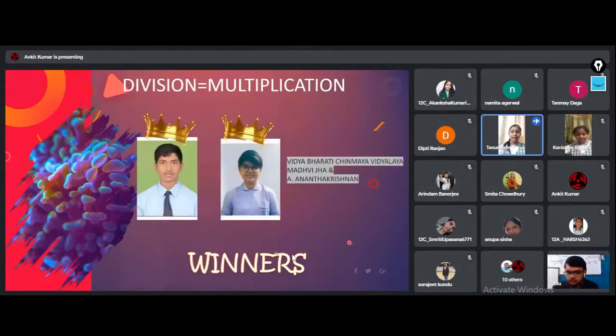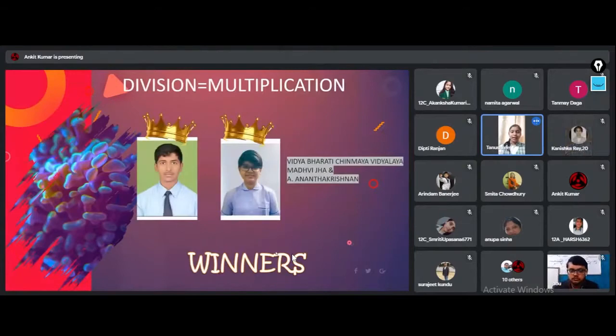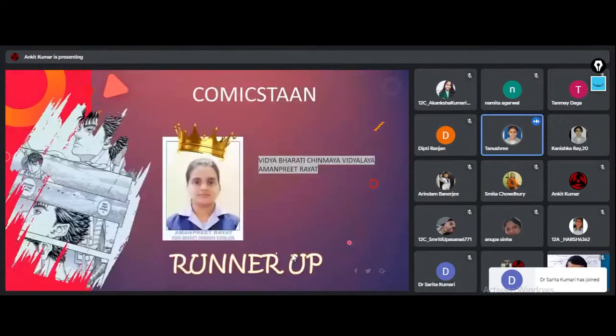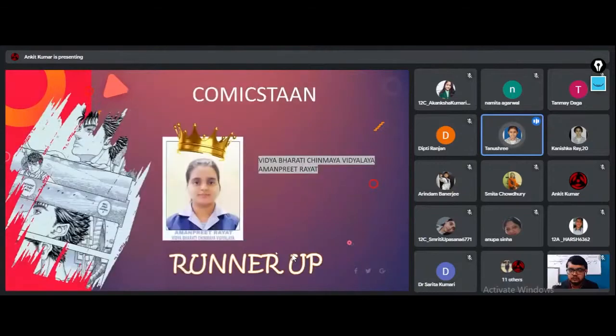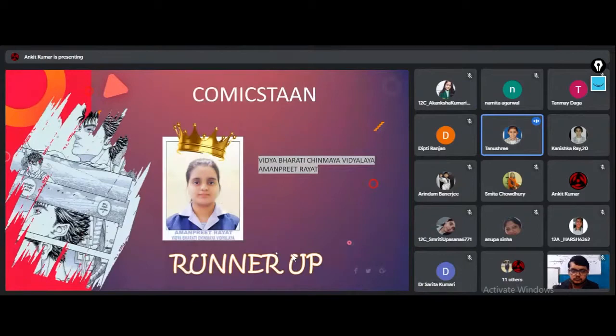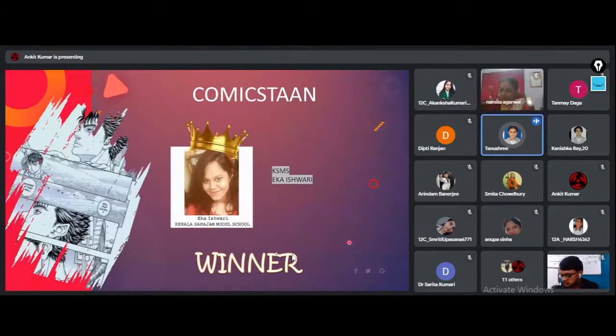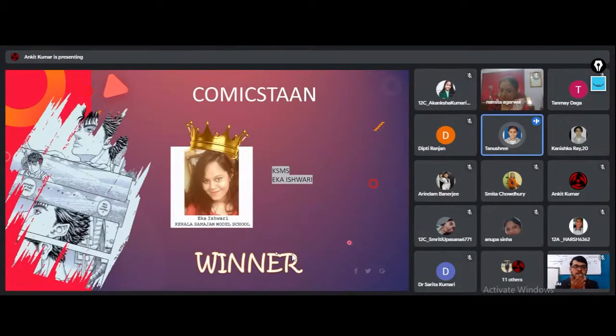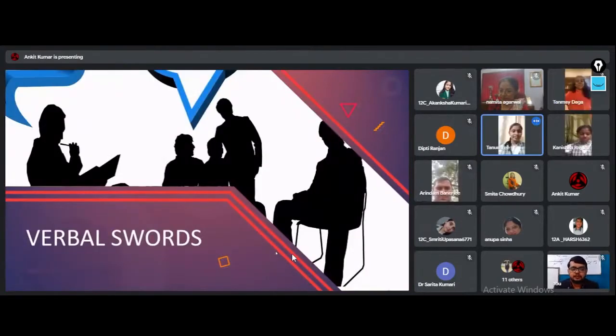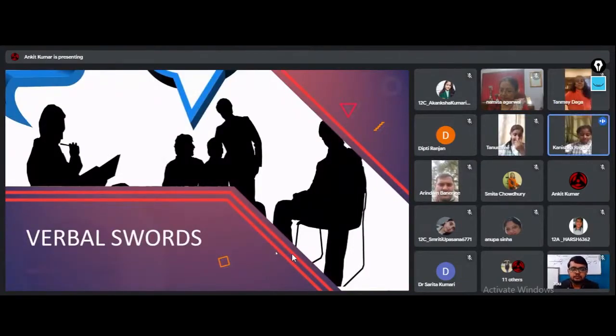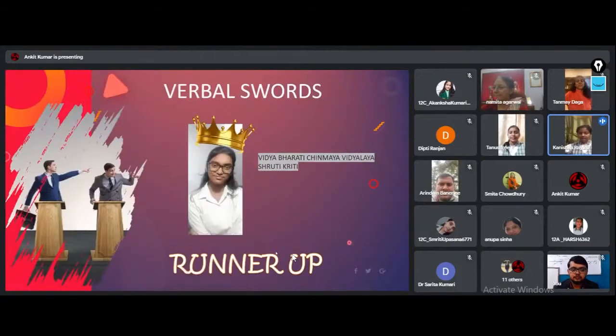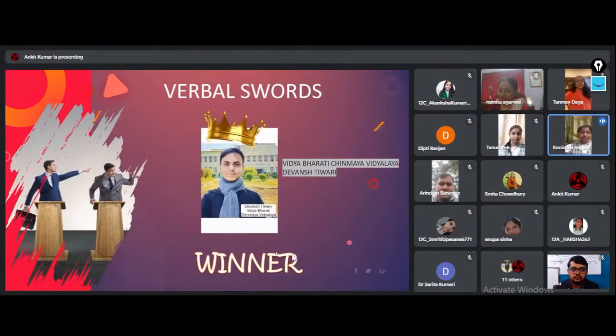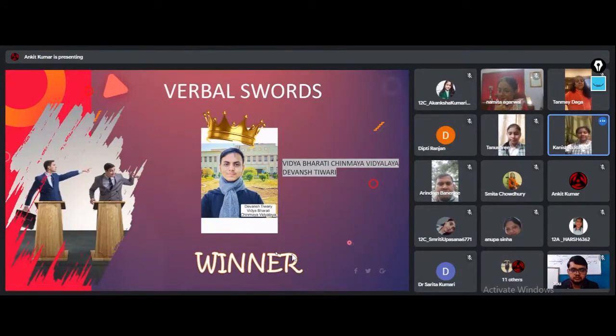I feel privileged to announce the runner-up of Comic Stand is Amantri Triath of Vidyabharati Chinmeya Vidyala and the winner is Eka Aishwari of Kerala Samajan Model School. The runner-up position in Verbal Swords is backed by Shruti Krithi of Vidyabharati Chinmeya Vidyala. The winner of Verbal Swords is Devansh Tiwari of Vidyabharati Chinmeya Vidyala.